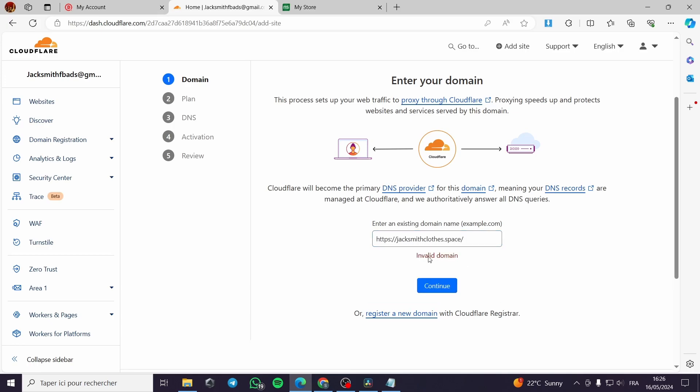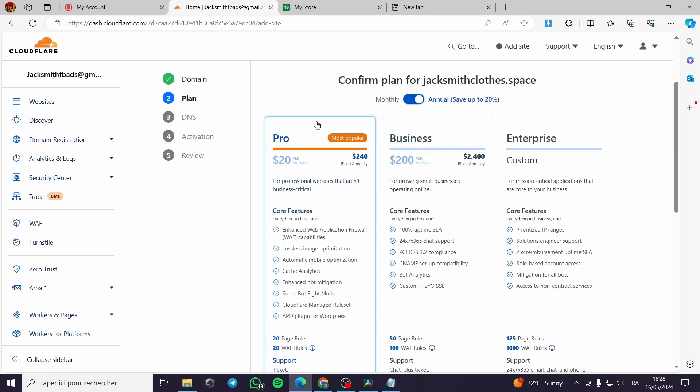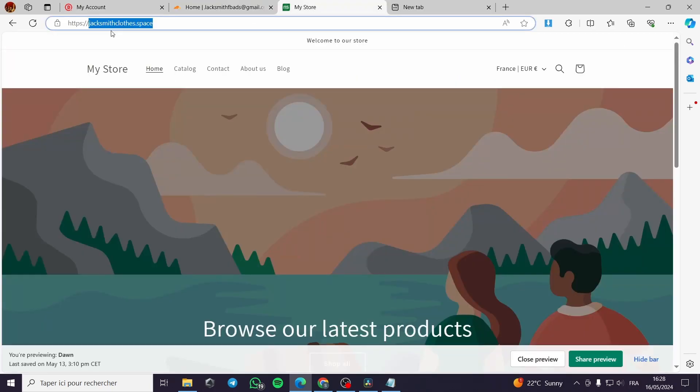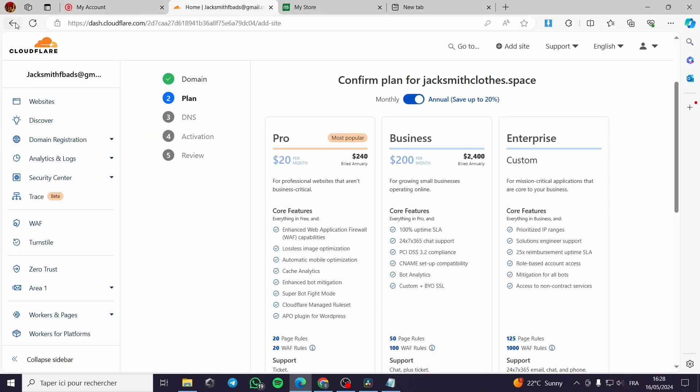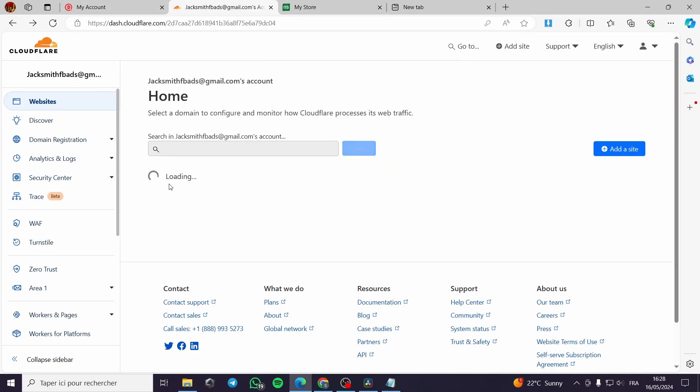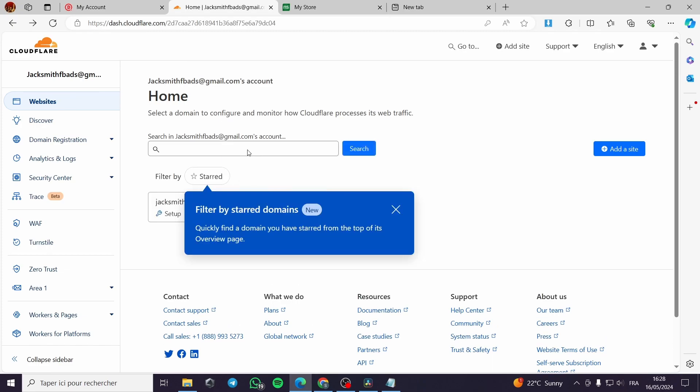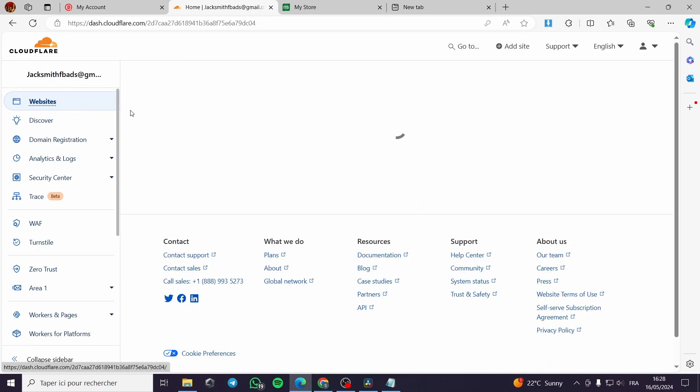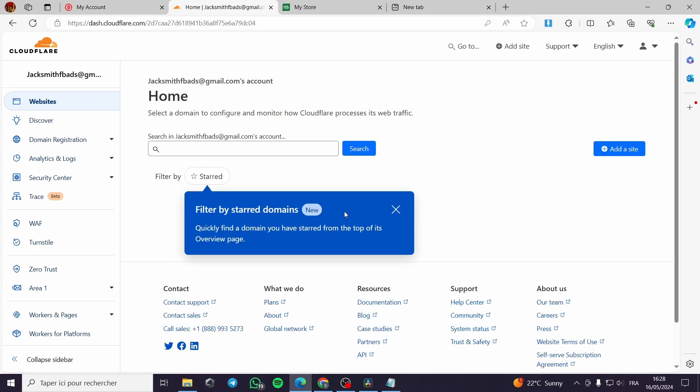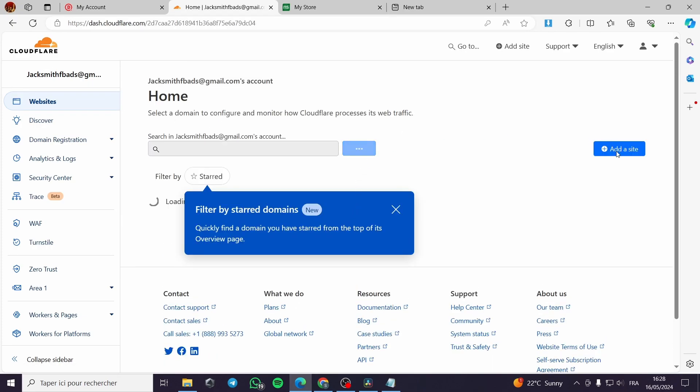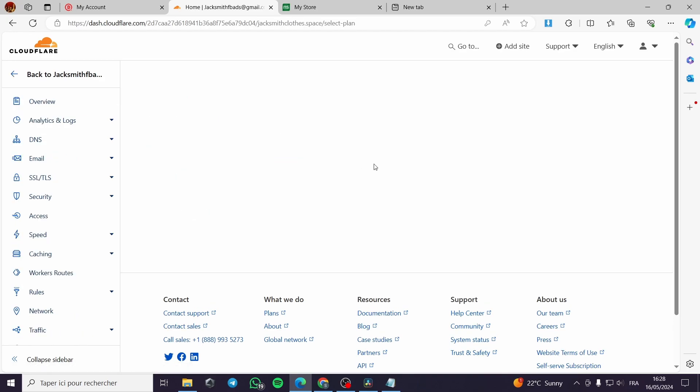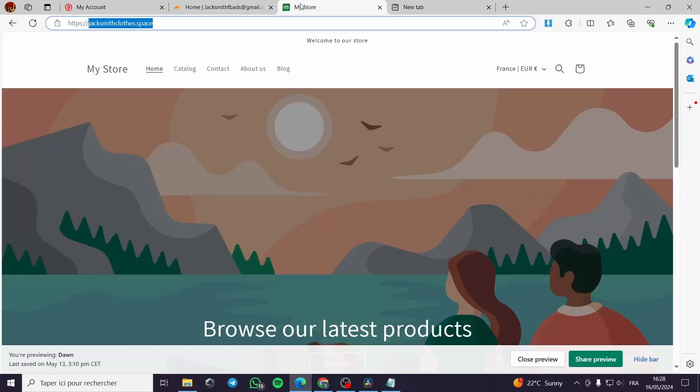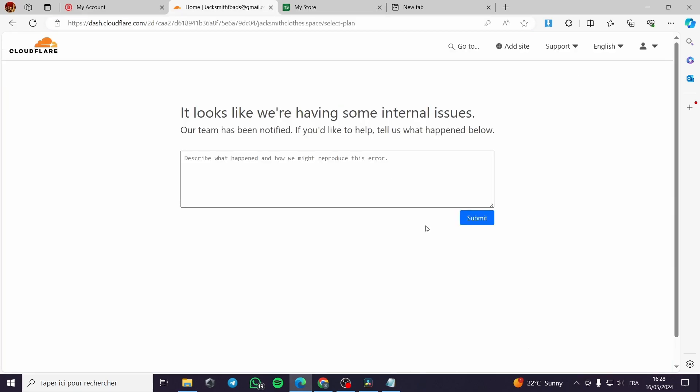This domain is invalid. You can go ahead with .com for example. Here the problem was the HTTPS thing. I can go back and show you how you can make it. You can go again and add a site. This is the site, jacksmithclothes.space. You have to remove the HTTPS, the two points and the slashes.